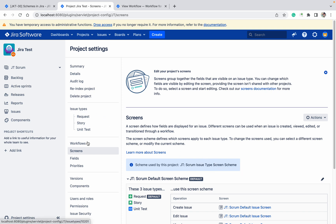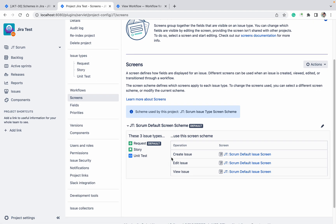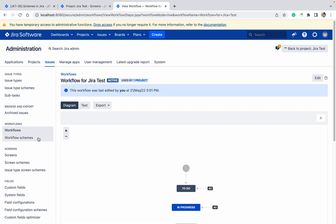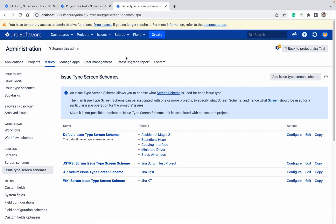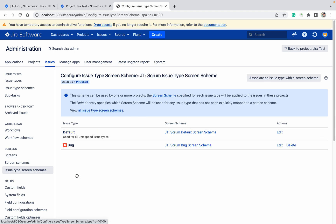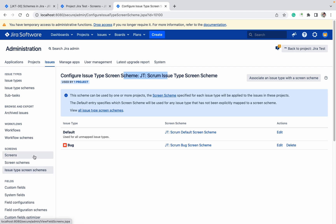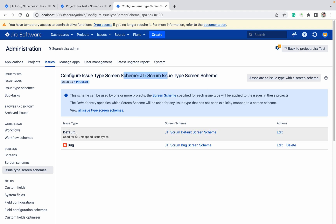Don't confuse between issue type scheme and issue type screen scheme. Issue type screen scheme is for screen; issue type scheme is for issue types only. Here you will get three things. Go to issue type screen scheme — which issue type screen scheme are we using? Click on that, and under that you can see the screen scheme. This is the main version on the top, and under that there are screen schemes used by any issue type, like bug or request.